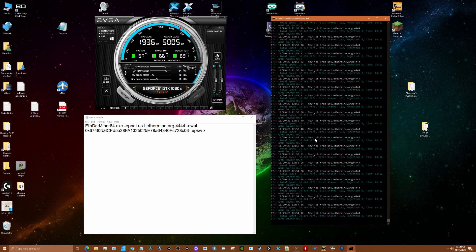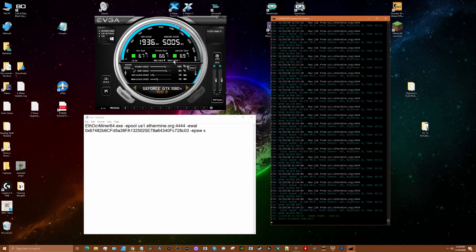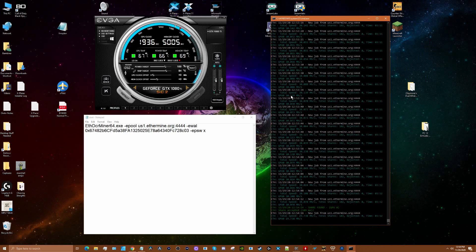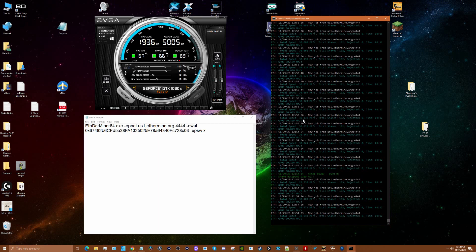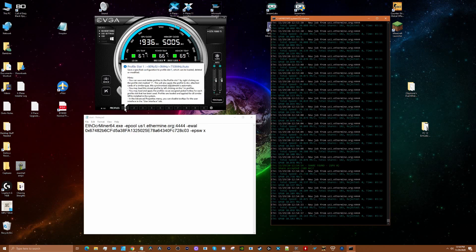But what I found was that by tweaking memory clock offset a bit, I can actually increase the 30 mega hash considerably. So you can see here profile one—I've got it set up where I reduce the power by 80 percent and I increase the memory clock speed by 750 megahertz.